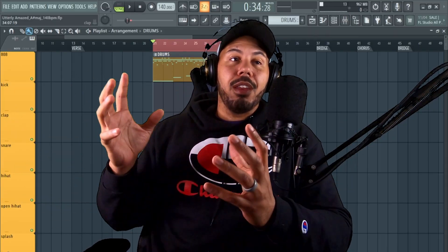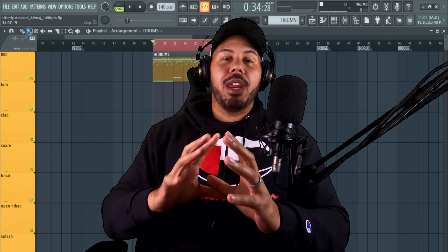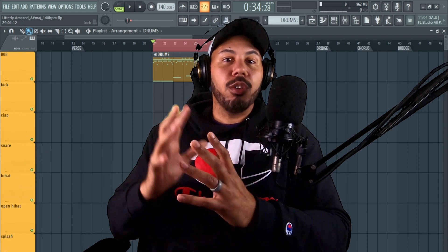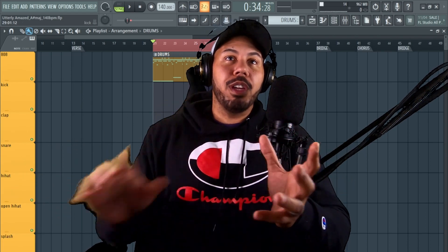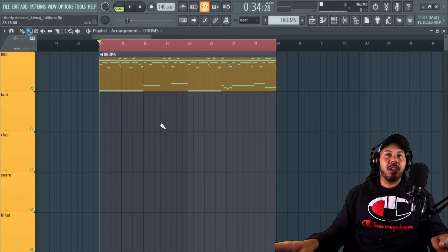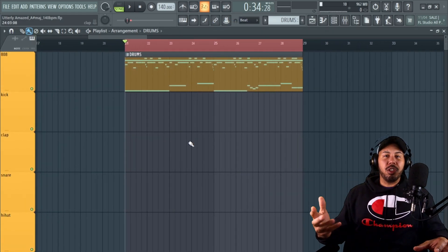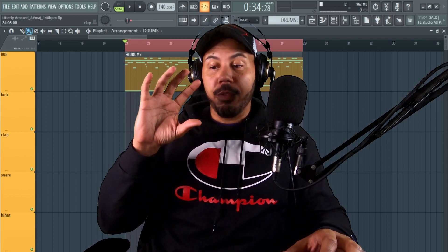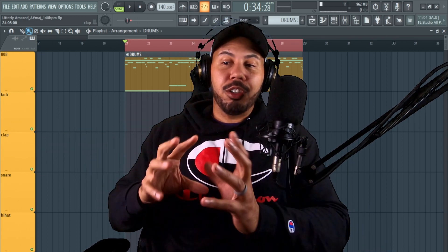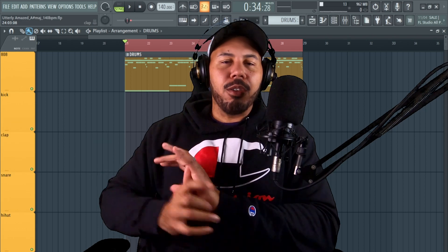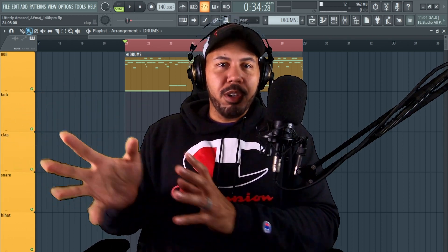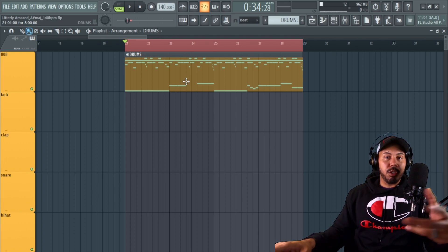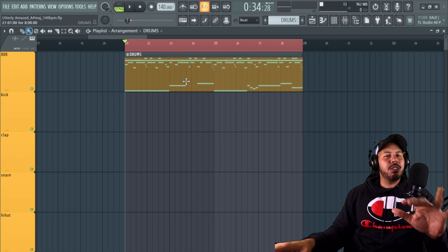I came from Reason Studio, which was very different in how it arranged its regions — they're called regions there, and here they're called patterns. Coming over to FL Studio and realizing how most people are doing their drums, I'm going to show you how I was able to emulate my workflow from Reason into FL. Traditionally, this is probably how most of you are doing your drums, and I'll show you how you can arrange it a little bit easier and quicker.